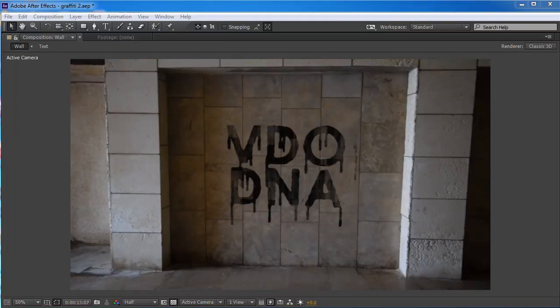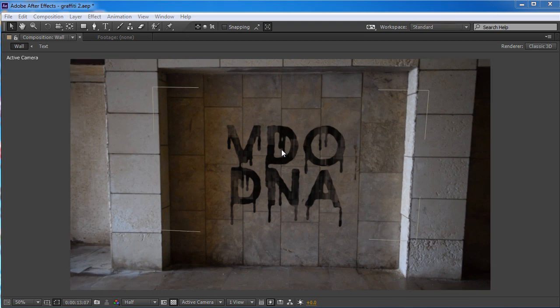Hello and welcome to VideoDNA where the English is bad and the tutorials are good. I'm Irán Tavib and today we're gonna look at how we're gonna make this graffiti.